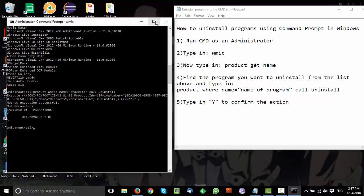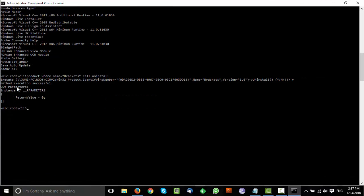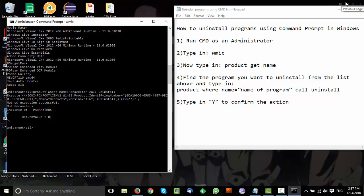If the uninstall was successful, you'll see this on the screen: Method execution successful, out parameters, and return value equals zero. That's it — the program you wanted to uninstall has been removed.